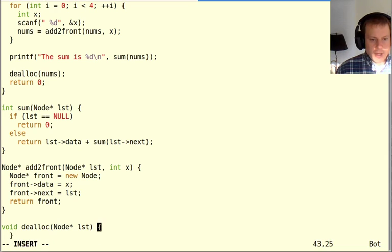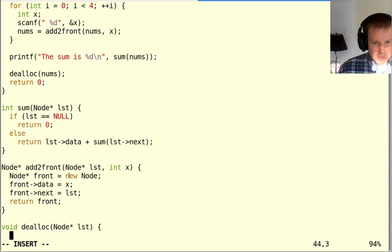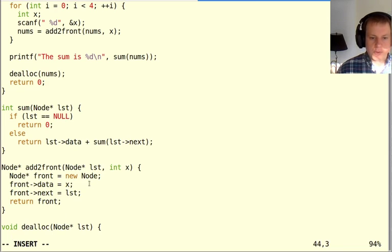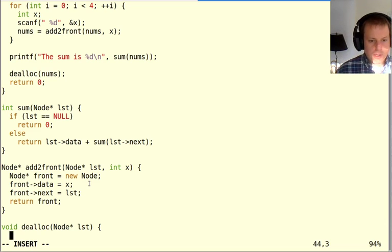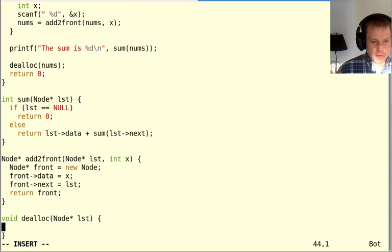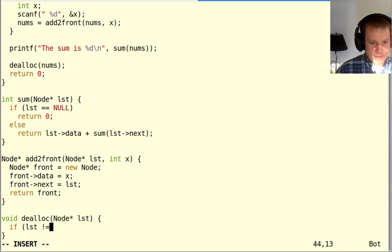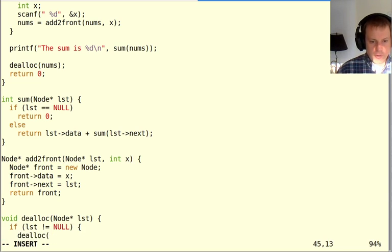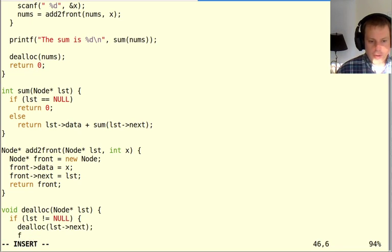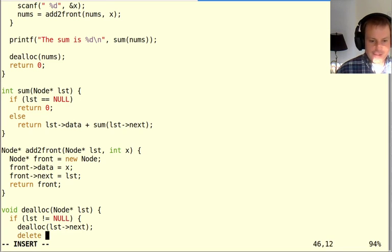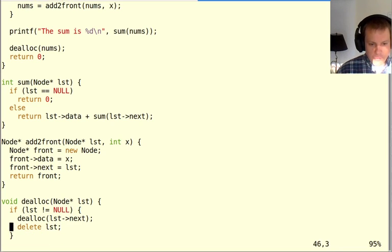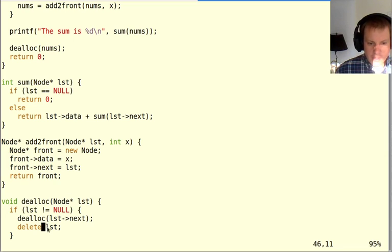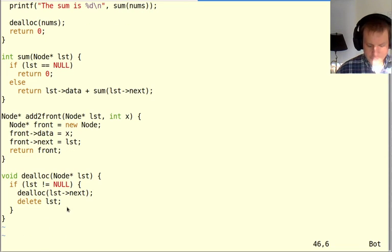For deallocation, when you allocate things one at a time like this without square brackets, then deallocation also uses delete without square brackets. I'll do this recursively. If the list is not null, then I deallocate recursively lst->next, and then delete lst. Notice that in the other program, I said delete[] arr because that was an array. But because this is just a single node I'm deleting, I just say delete.